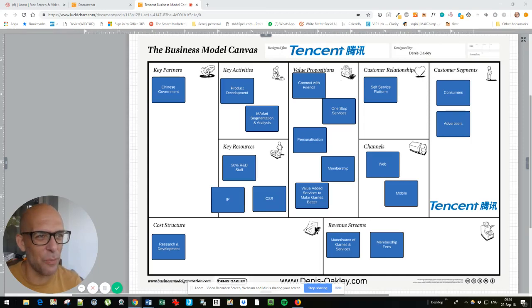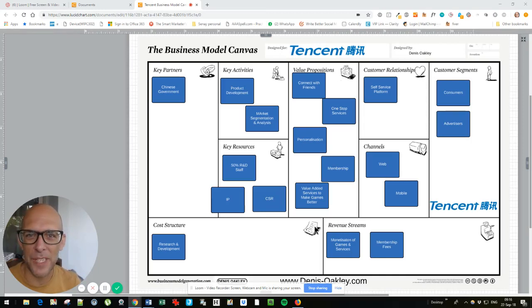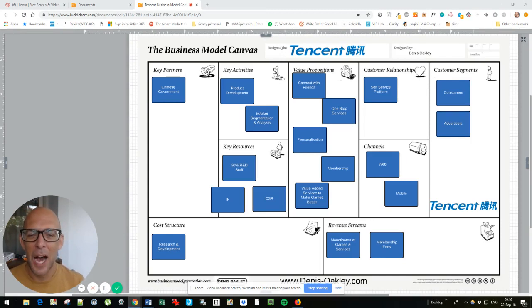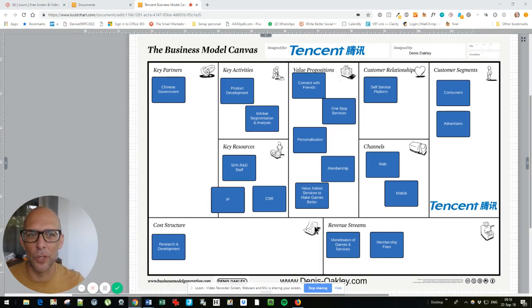Good morning and welcome to Business Models of Tech Companies. Today we're looking at Tencent. I'm Dennis Oakley and I make business models.